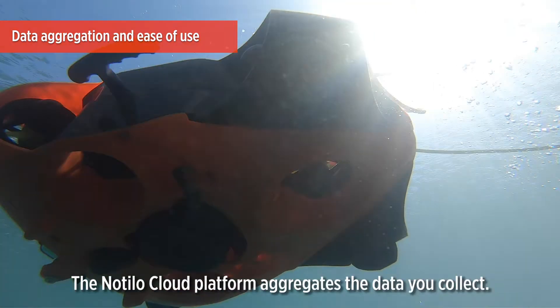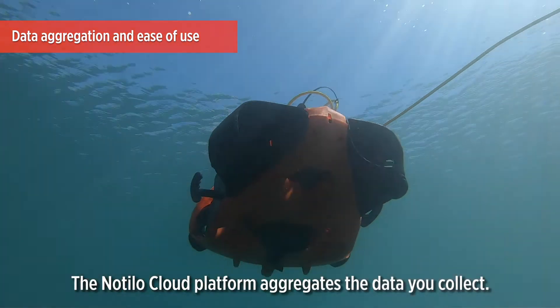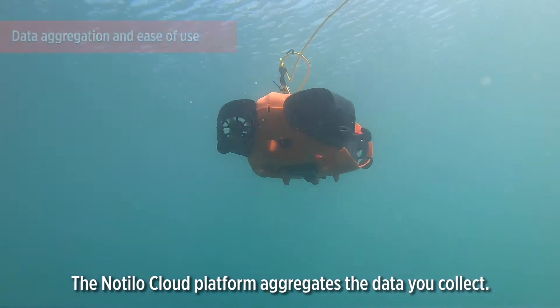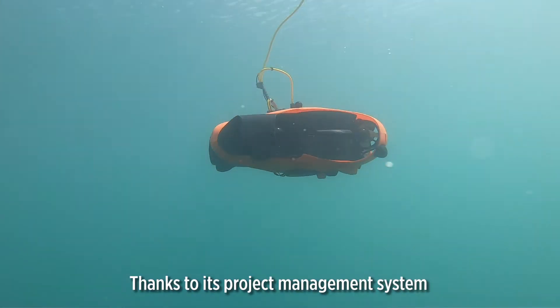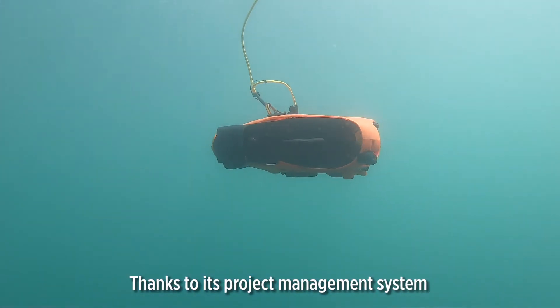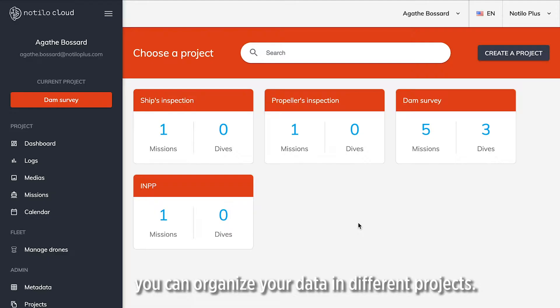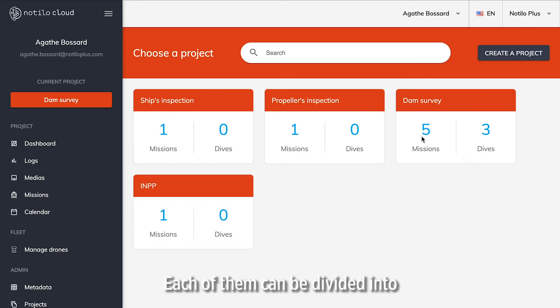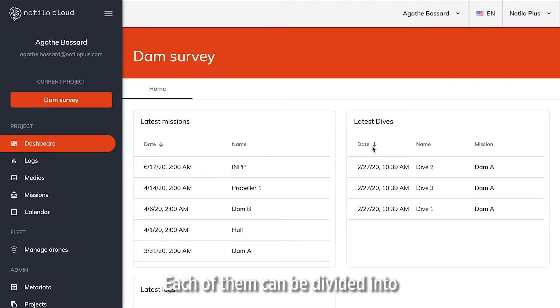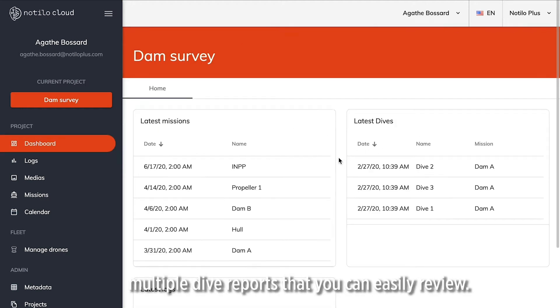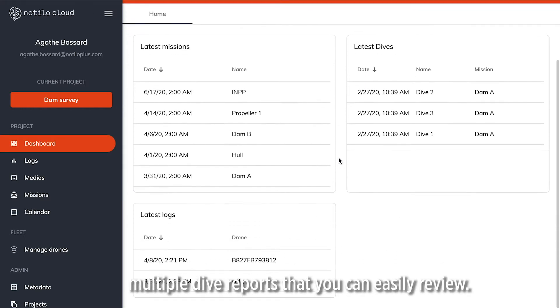The Nautilocloud platform aggregates the data you collect. Thanks to its project management system, you can organize your data in different projects. Each of them can be divided into multiple dive reports that you can easily review.